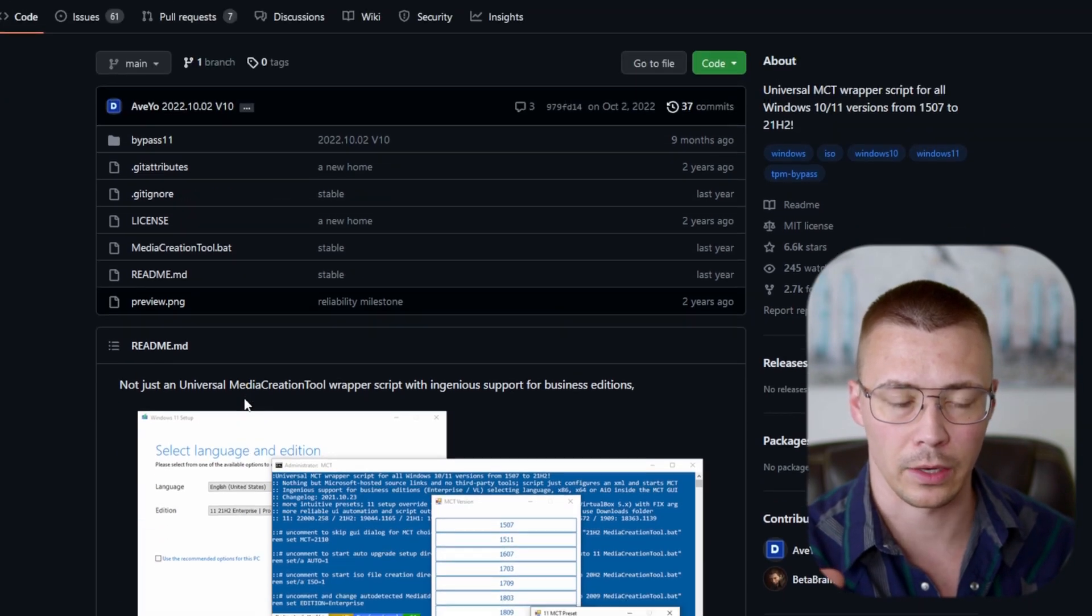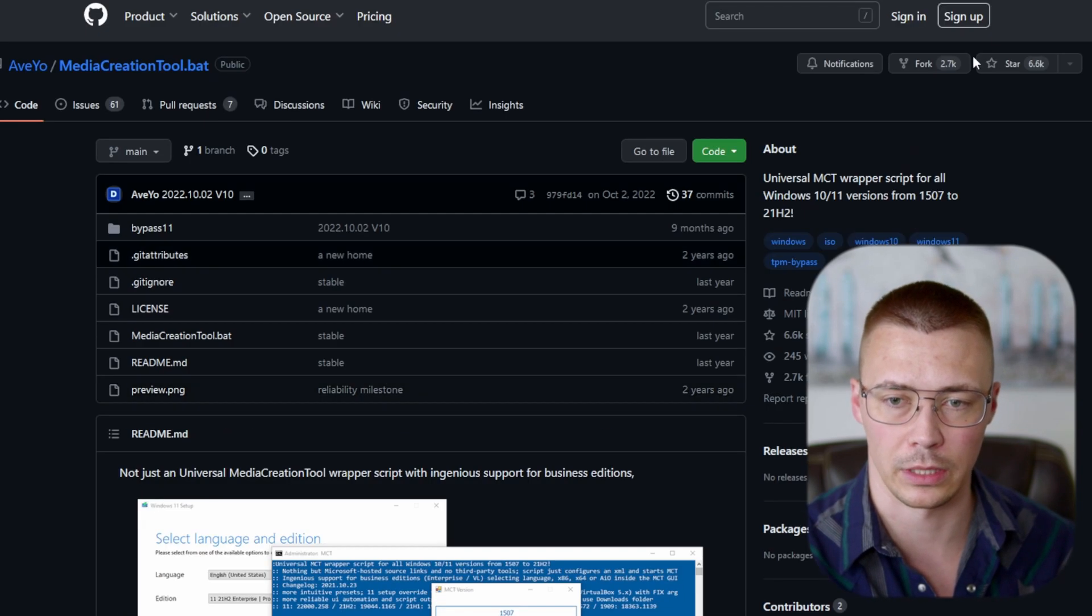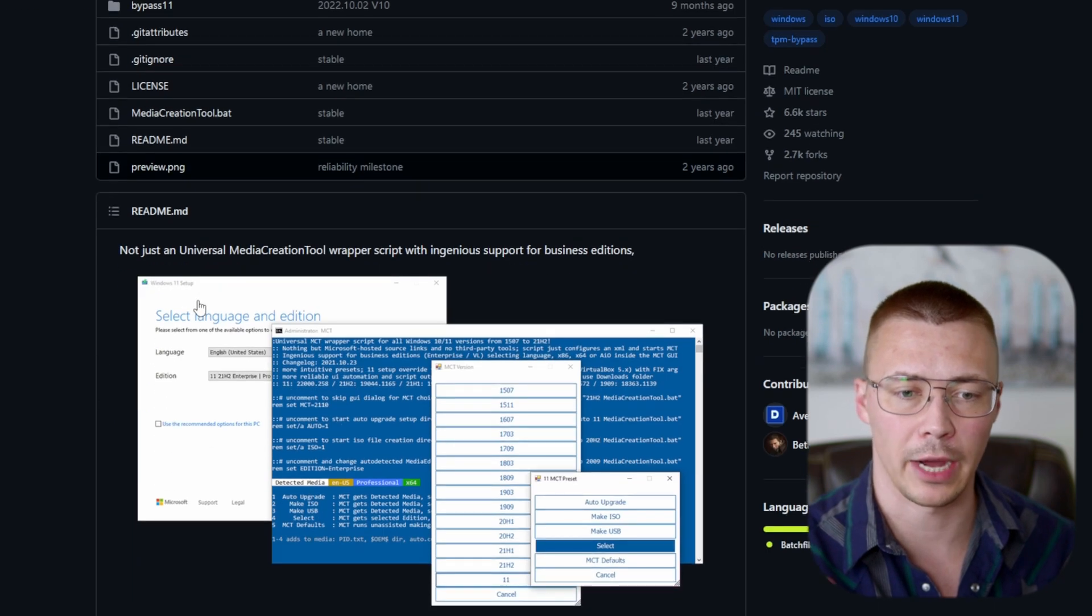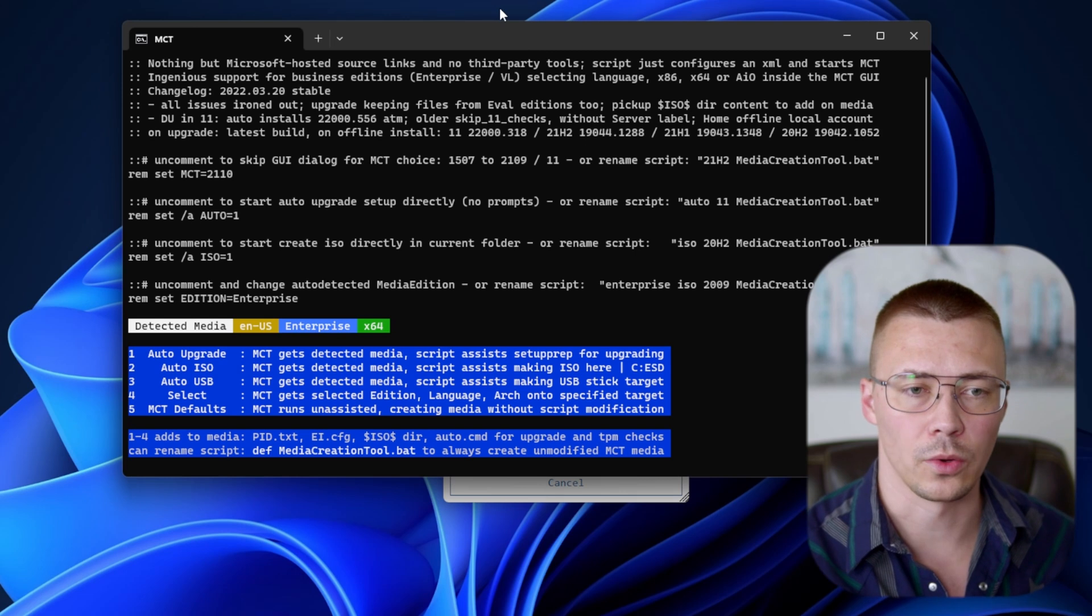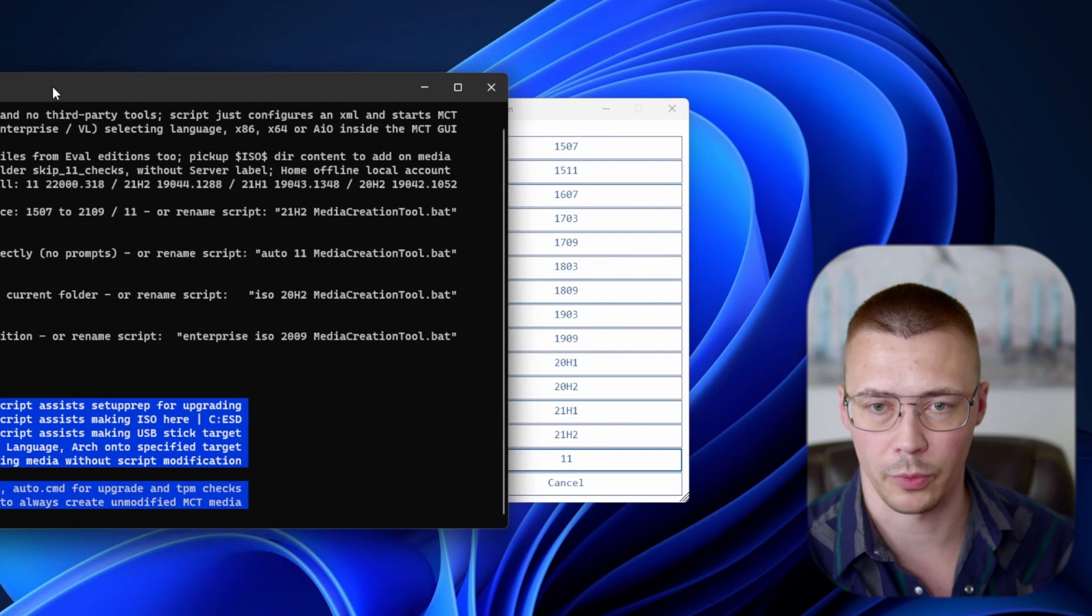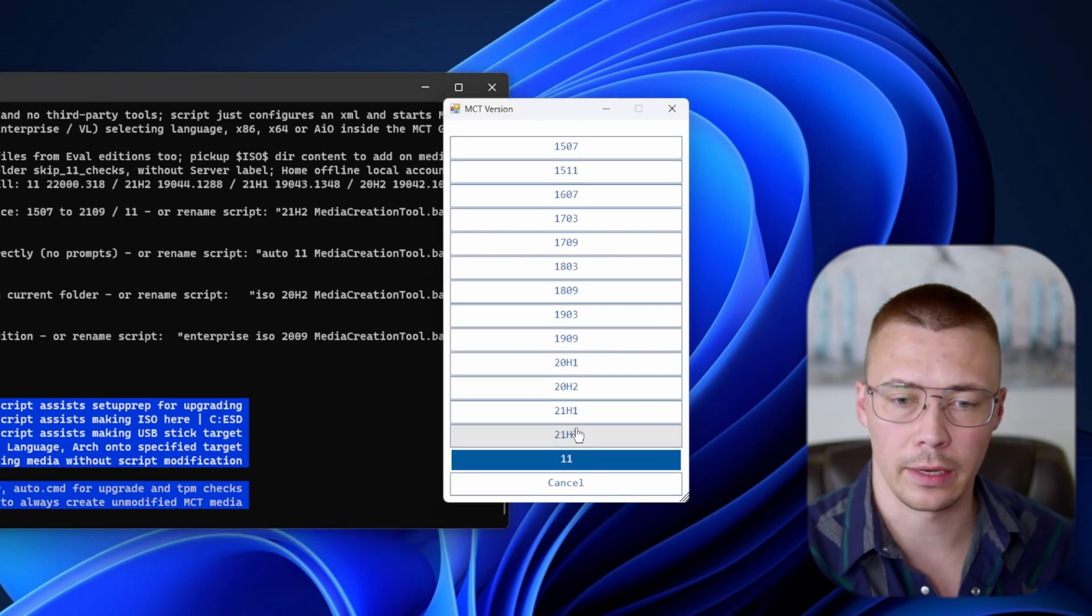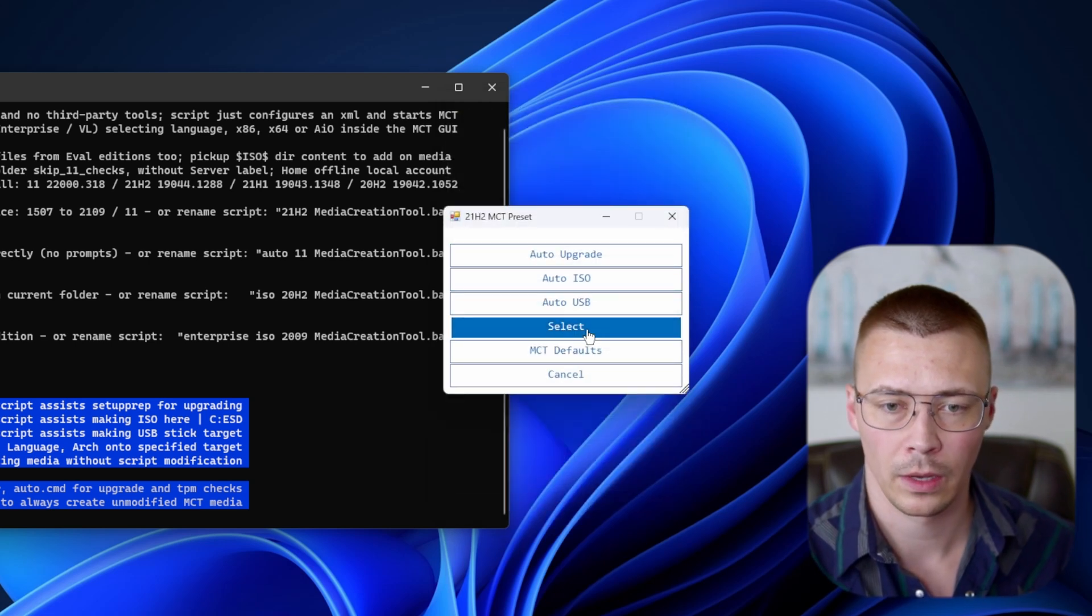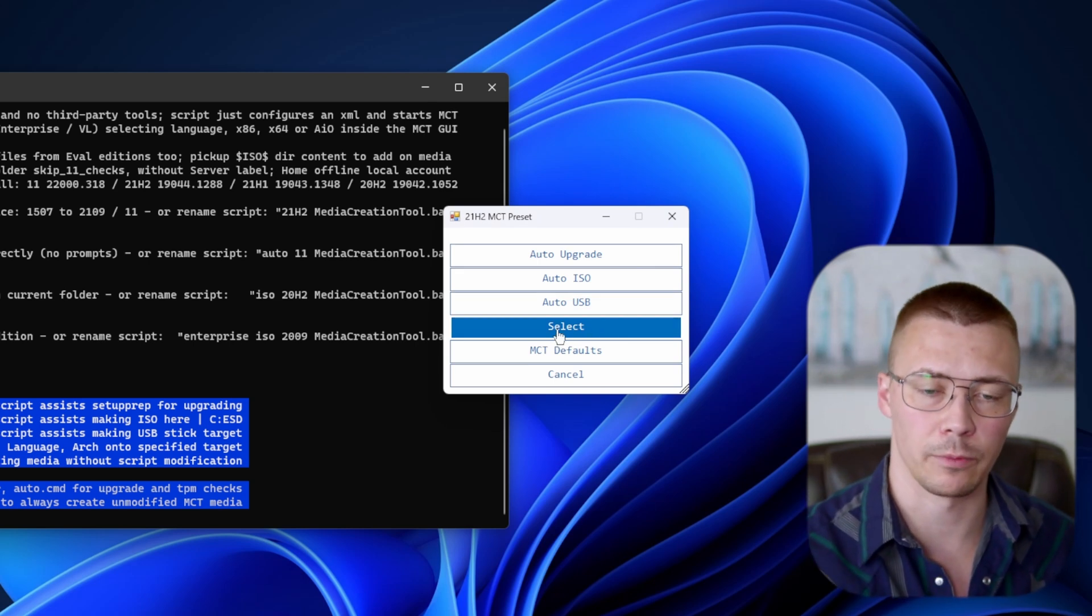It also worked well for people that didn't have the latest hardware that met the TPM requirements for Windows 11 because it actually had a bypass script built in to override TPM. So here's the tool right here. When you start it up, you have all this stuff come up with a window where you can select the version of Windows that you want. You can select Windows 10 21H2, and then you get a choice to do one of these, or you could select what version you wanted.